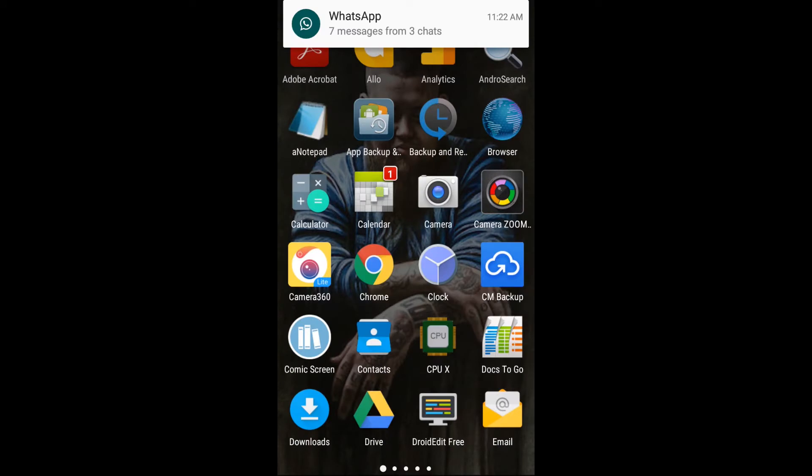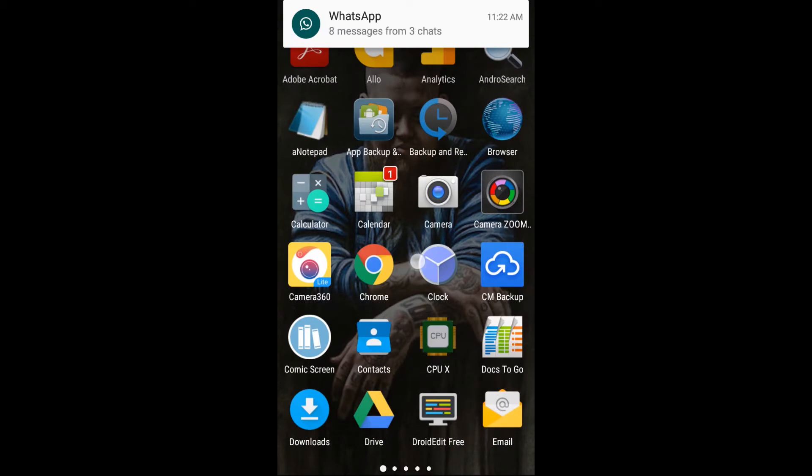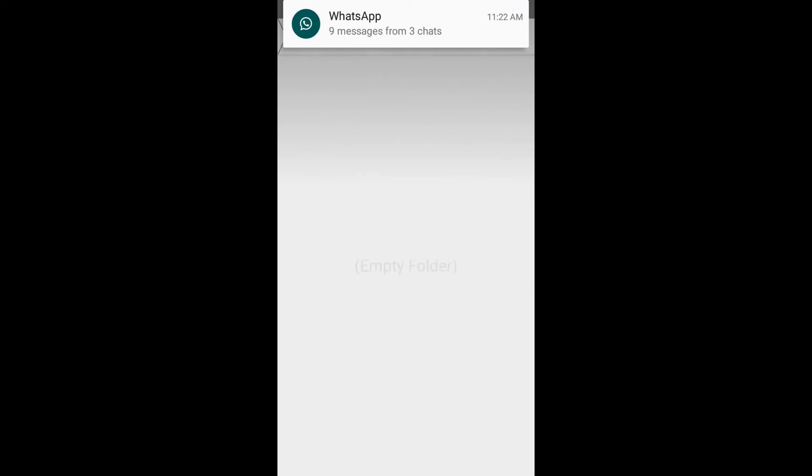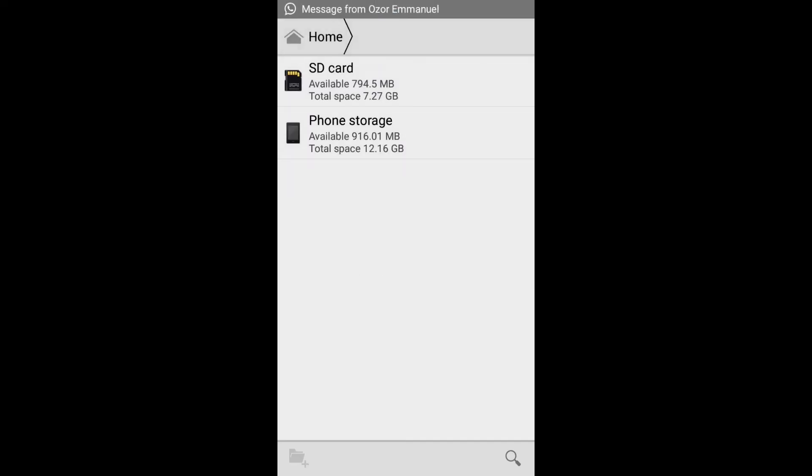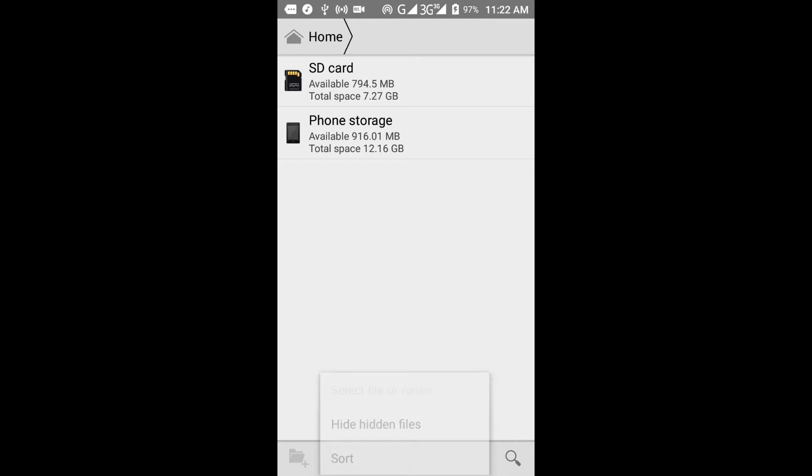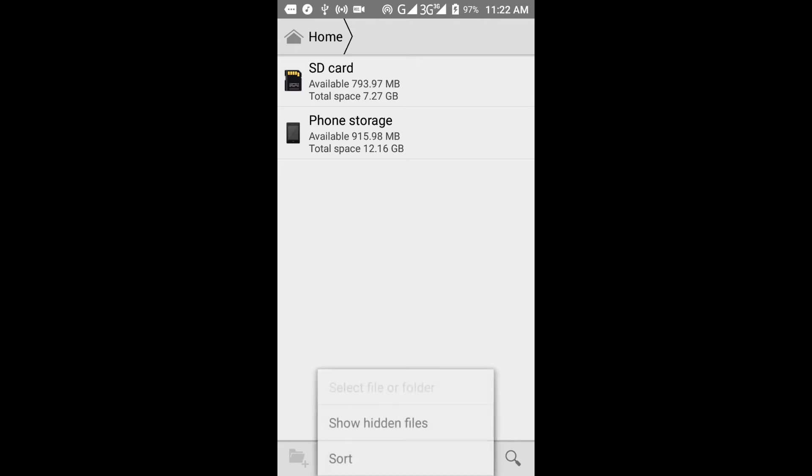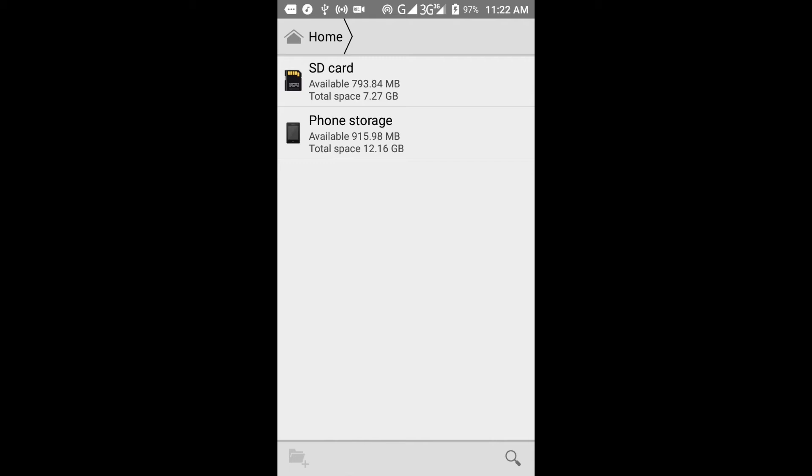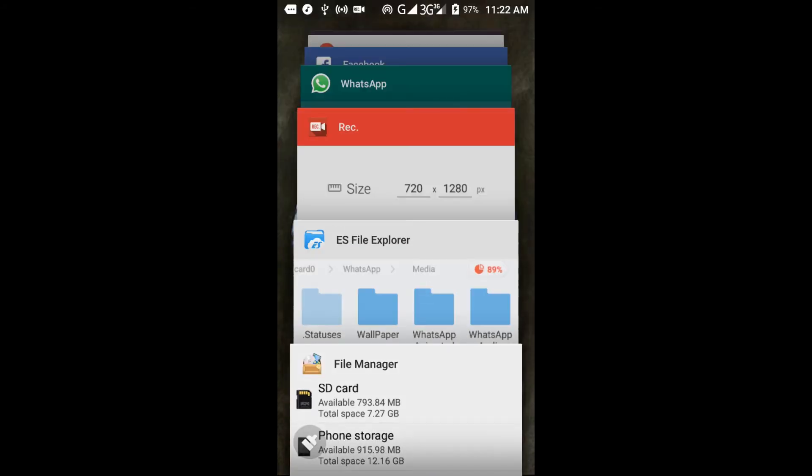That's ES File Explorer—this is my default file manager on Android. Click on this option key to hide or show hidden files. Make sure you show hidden files so that you'll be able to find this folder.